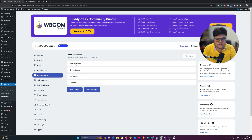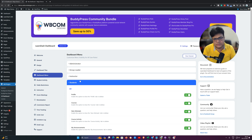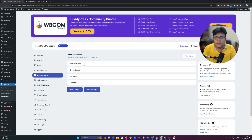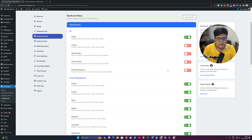The first role is the administrator, second is the group leader, next is the instructor, and anyone who has enrolled in a course is considered a student. A student is not a fixed role — it can be a customer, subscriber, or anyone except the first three; they will all belong to the student category.